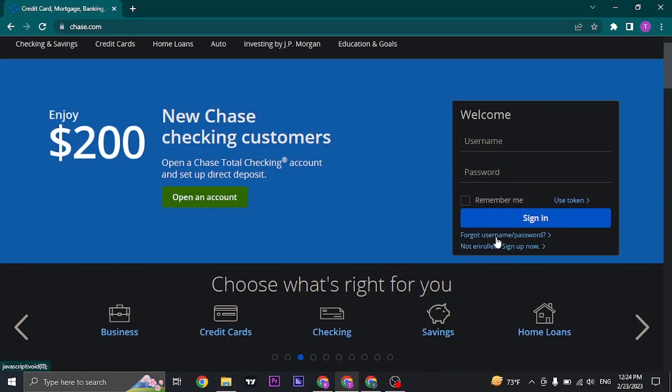If you don't remember your password or your username, you can click on this option and follow the steps to recover it.